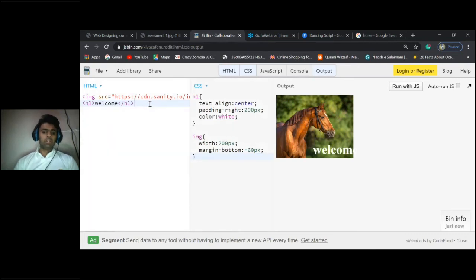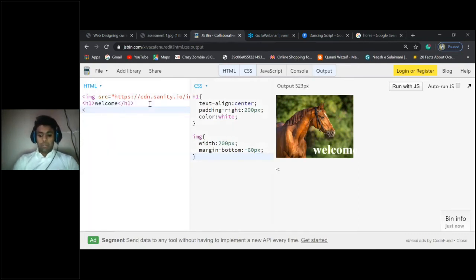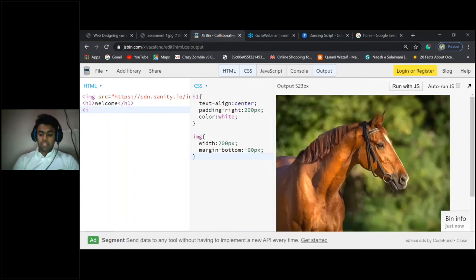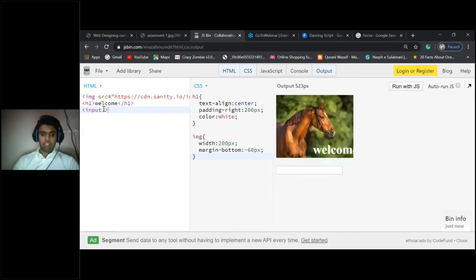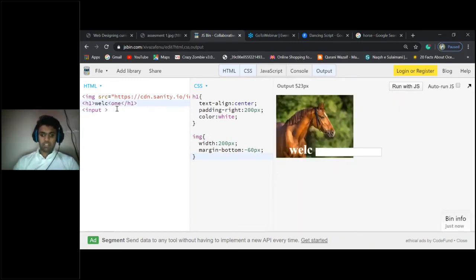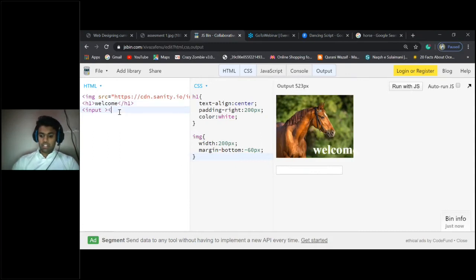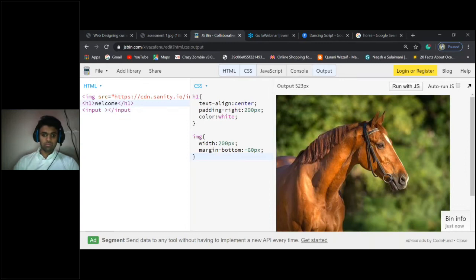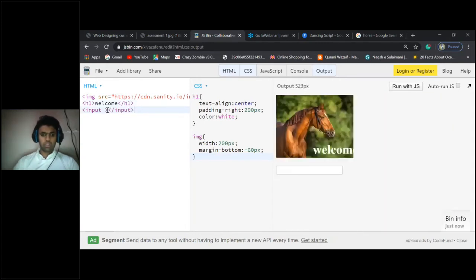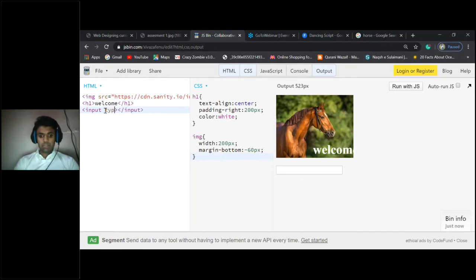We just have to go to HTML and put input, type equals input. Just closing tab, closing tab, input. Let's do it like that, type.